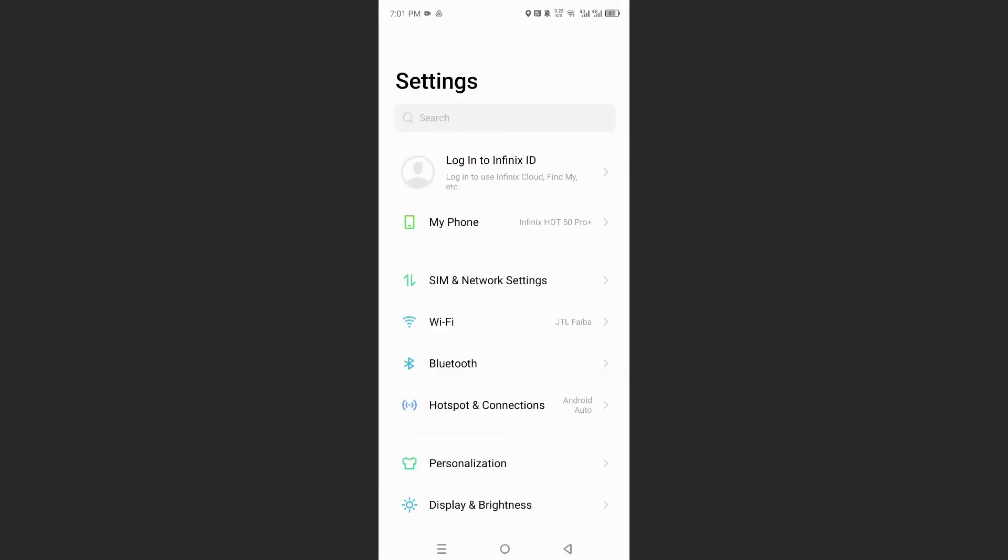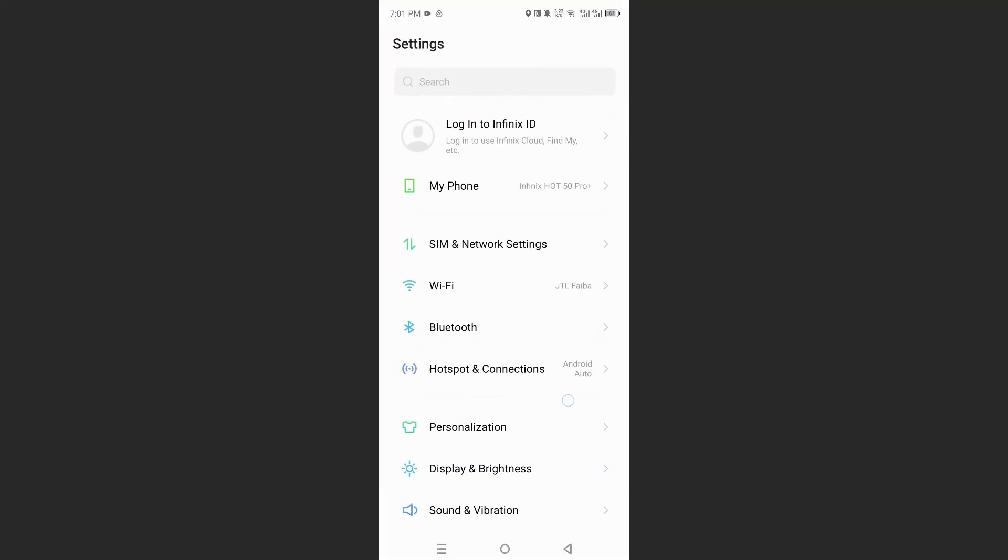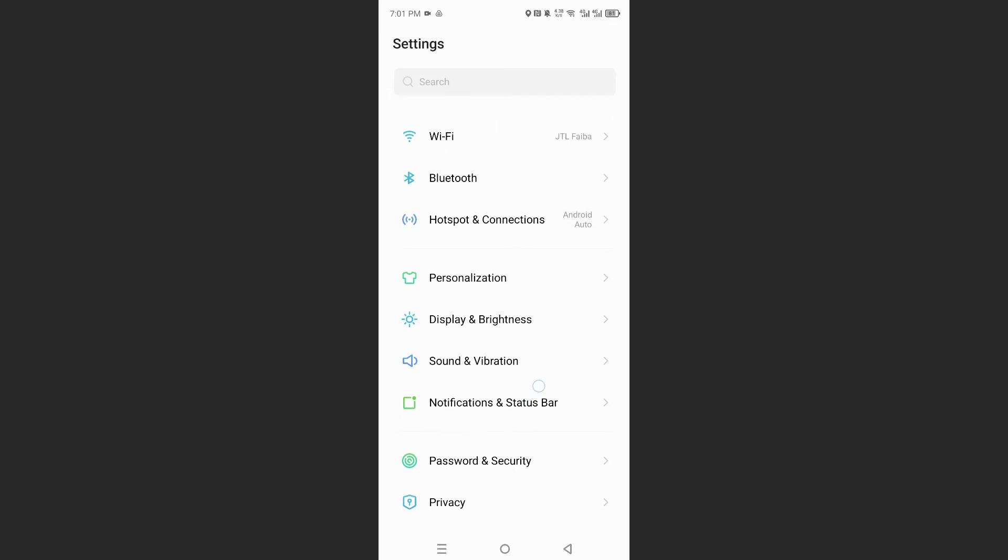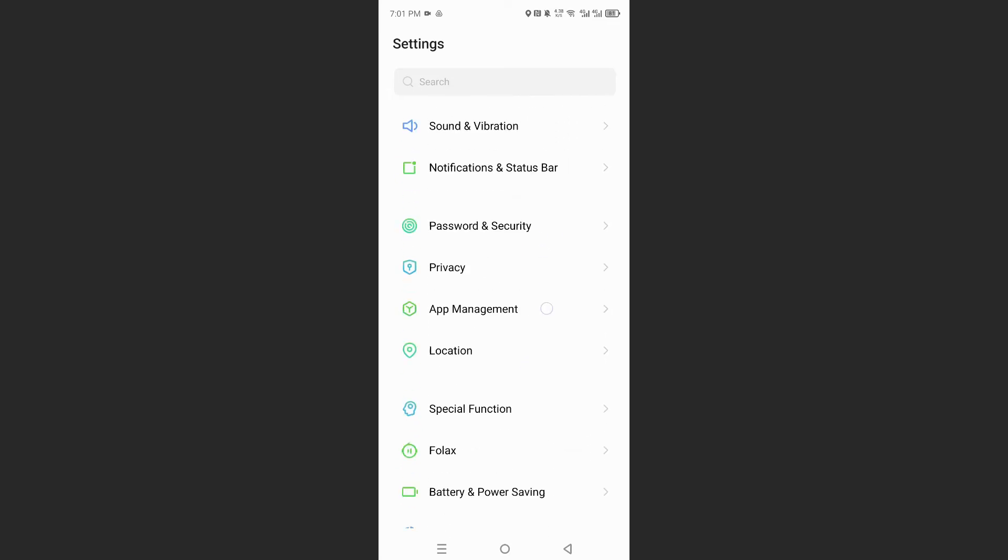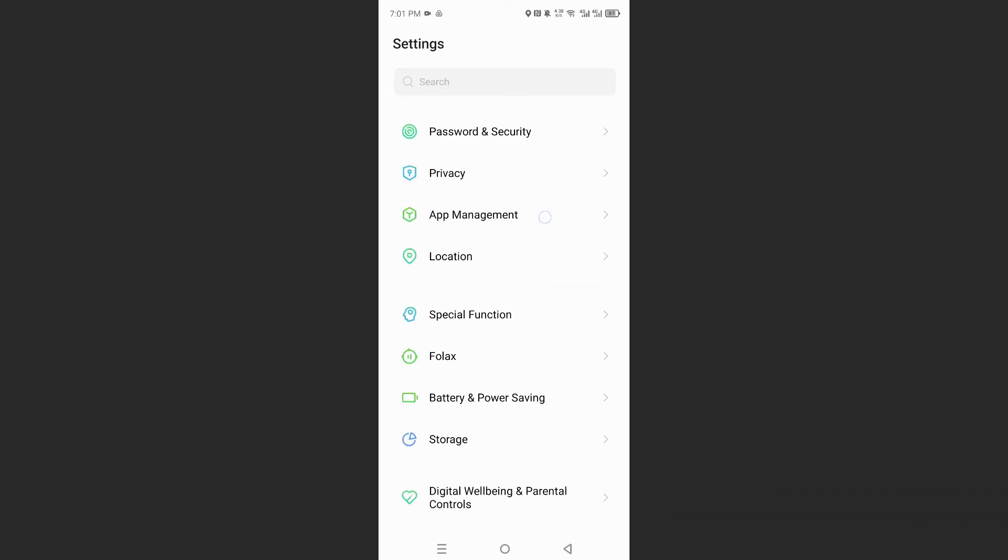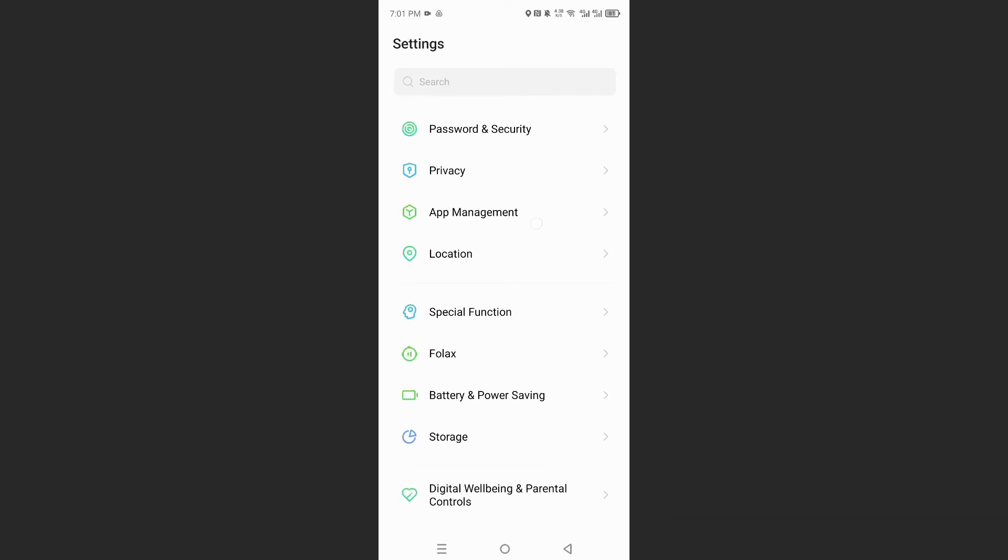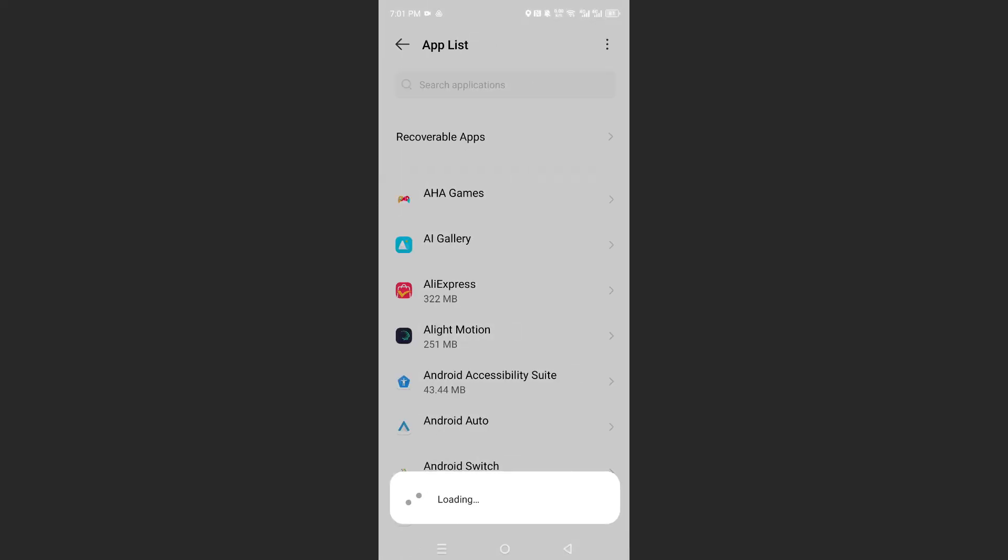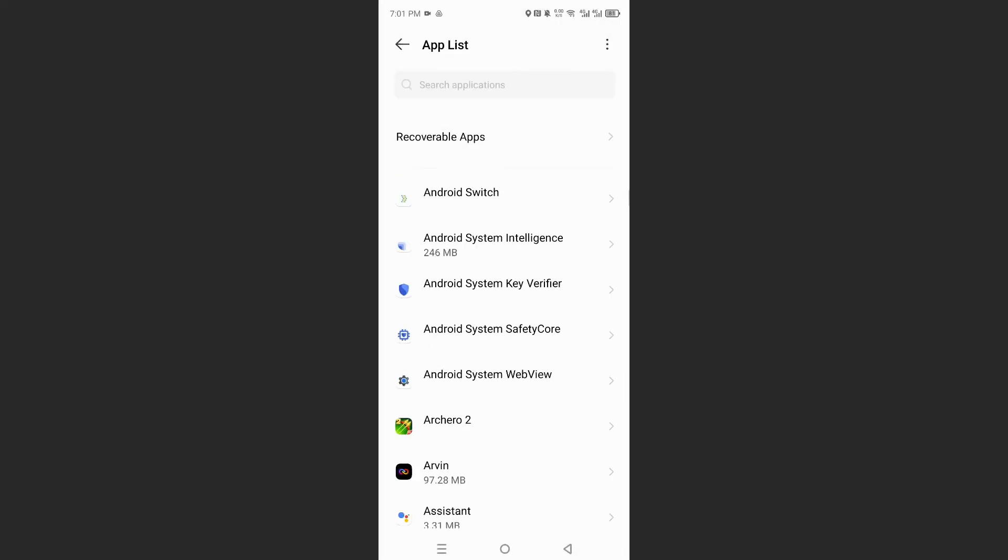Click on settings. And then what you need to do guys is scroll down, click on app management. So we're finding our app. So click on app list, we're finding the Waze app.